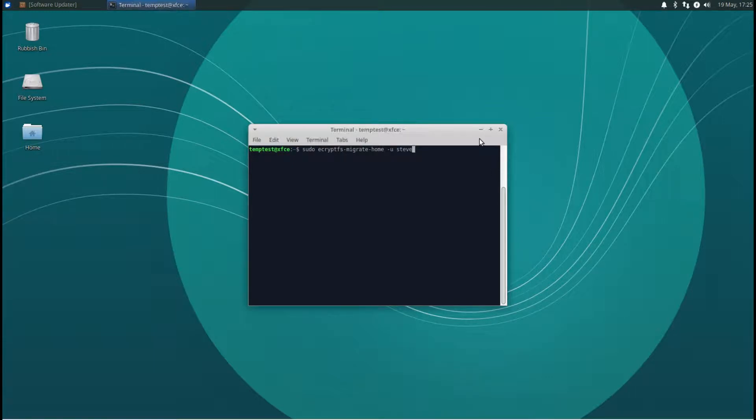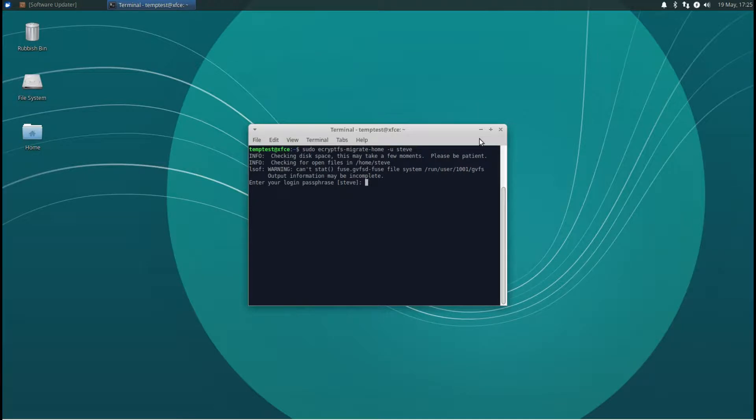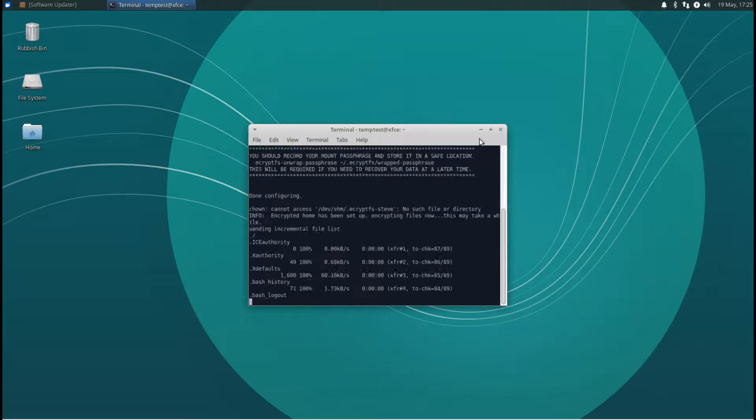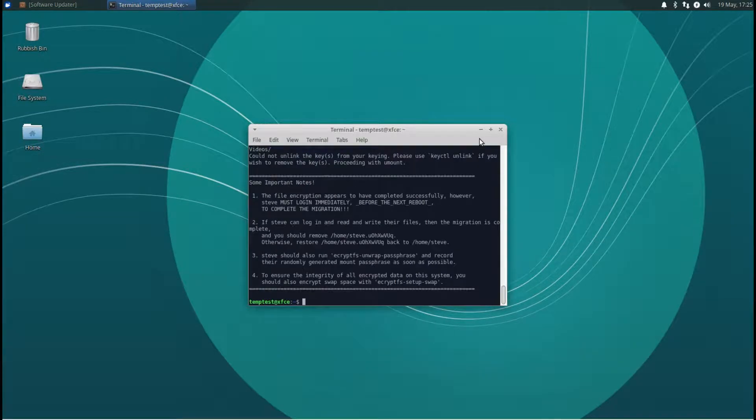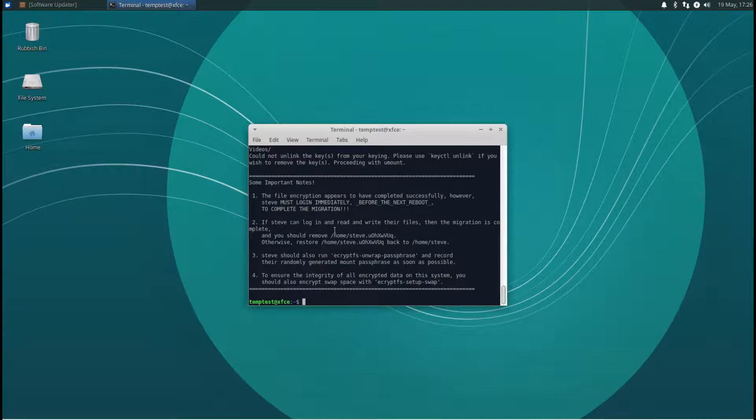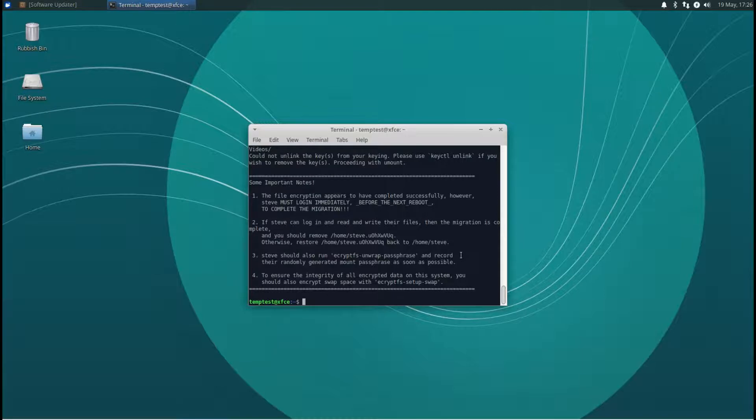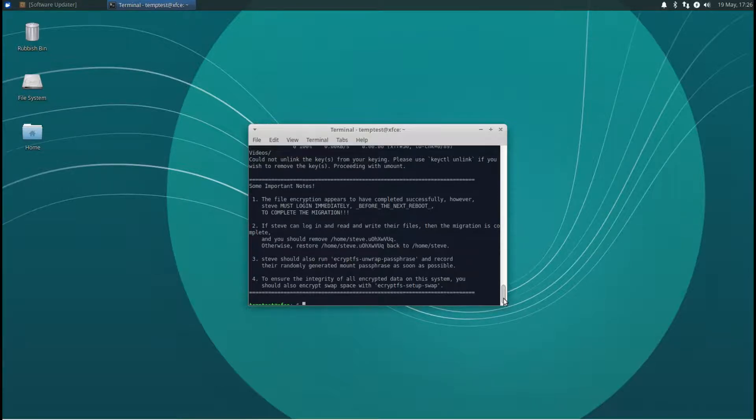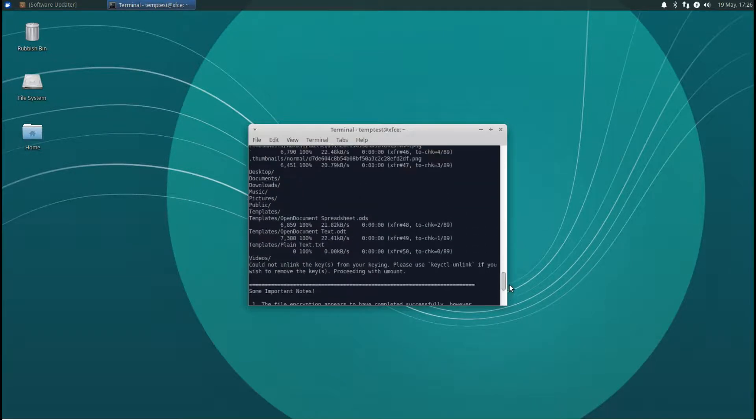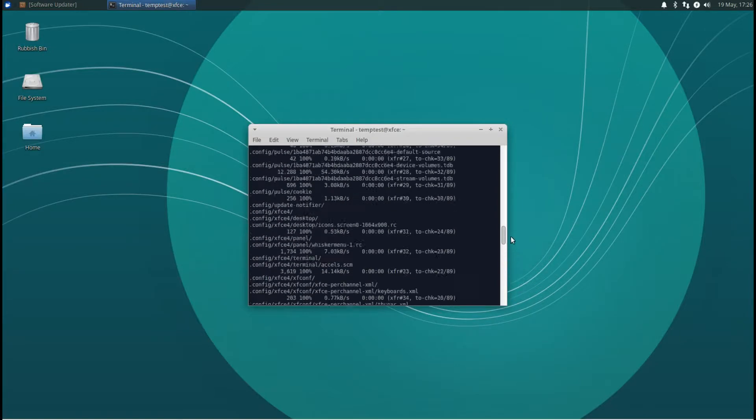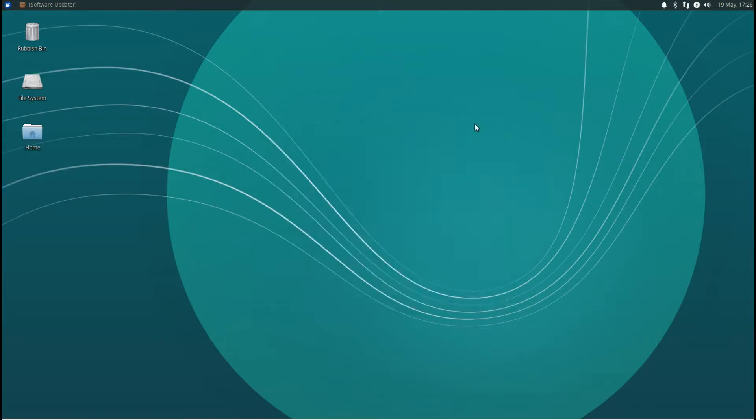Okay, put your password in and it'll run through and it'll encrypt that. The important one here is number two, so this is what we're going to do now. Once we've encrypted the home folder, what we need to do is log back into that user. So log out.